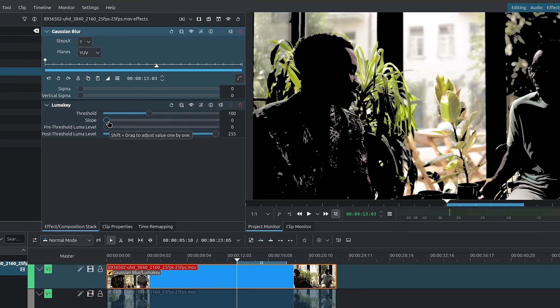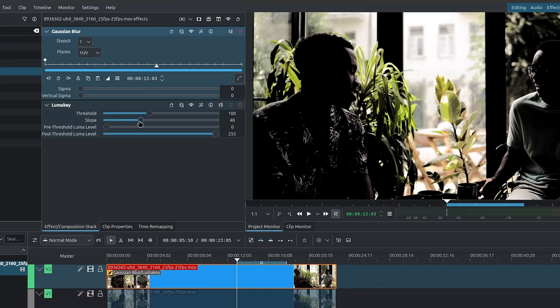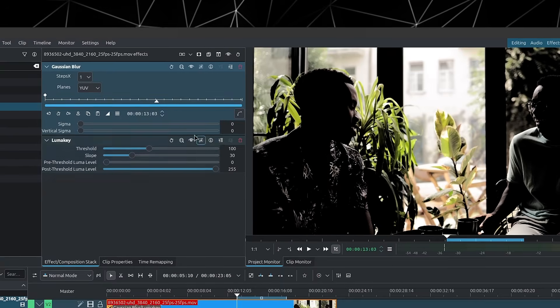Now for the slope, it determines the transition width between the selected areas and the non-selected areas. So the higher the slope, the cleaner the edges and the softer the selection looks. You can set the slope to something around 30.